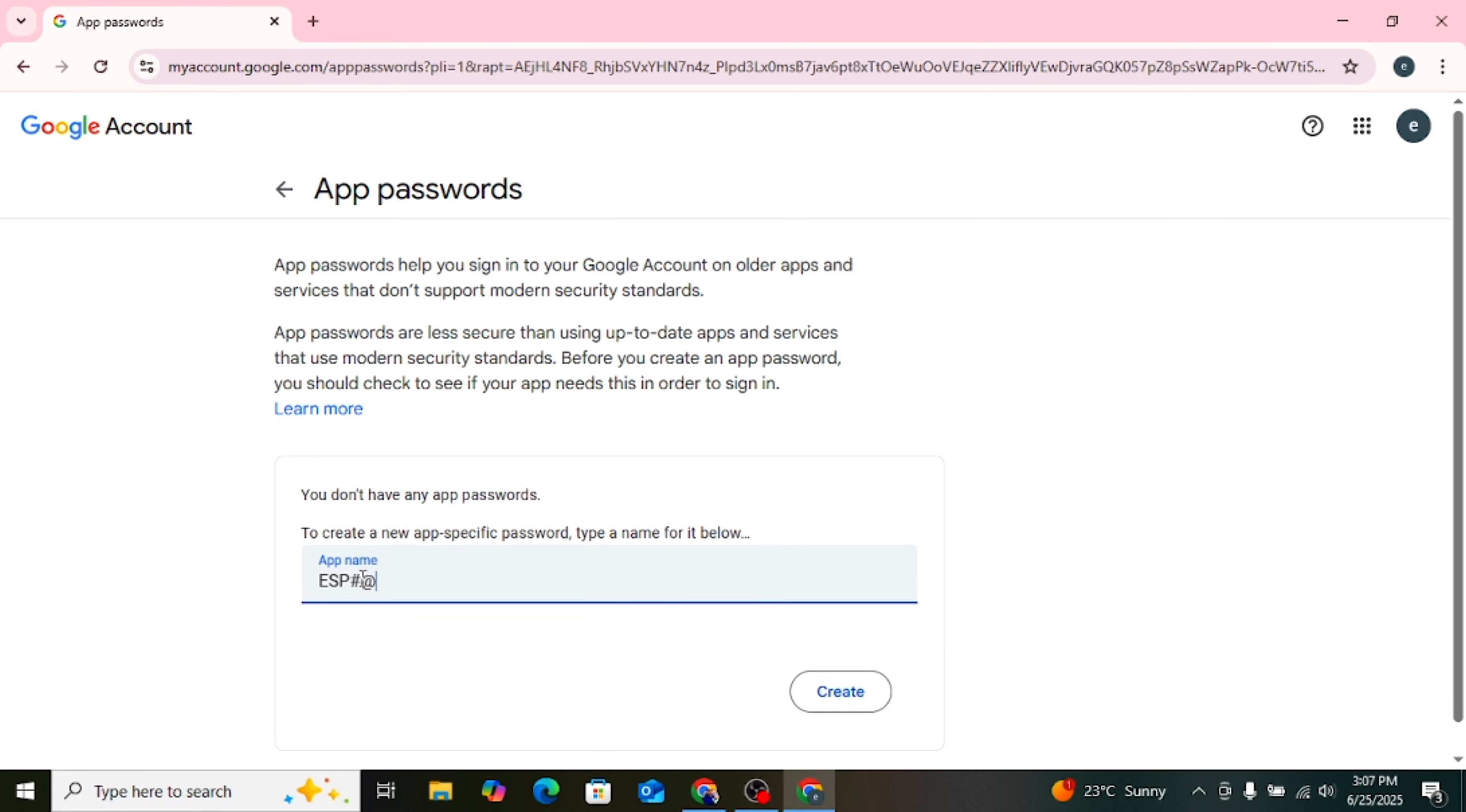If you don't see the App Password option, don't worry. I have given a special link in the video description. After turning on Two-Step Verification, just open that link and it will directly take you to this page where you can create your App Password.